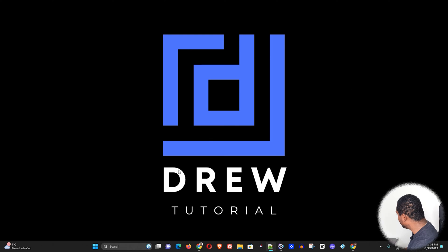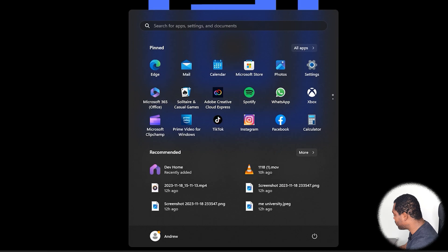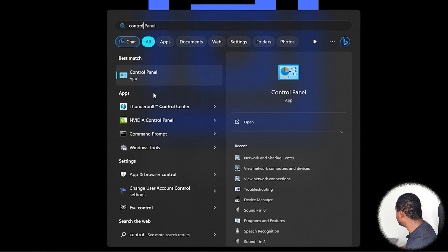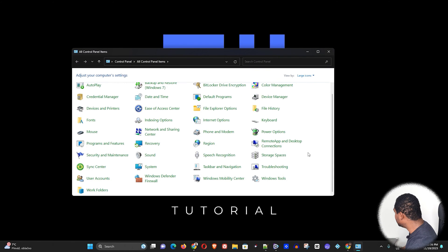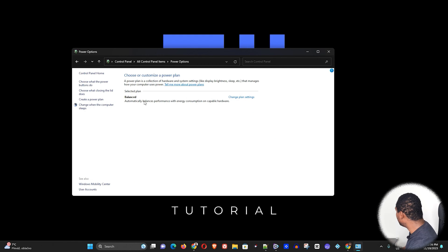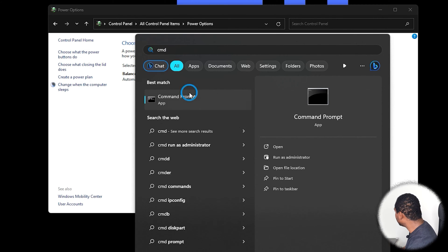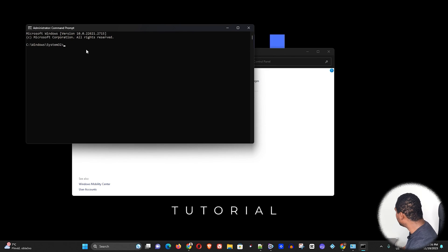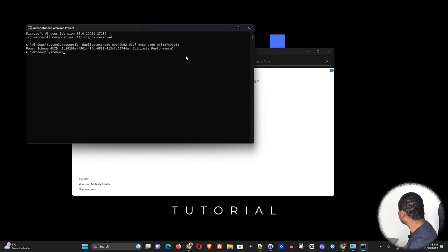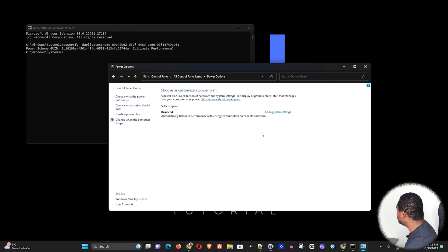The next thing you want to do is enable the Ultimate Performance power plan. Go to your Windows taskbar and type 'Control Panel.' Once open, scroll down and click on Power Options. You'll notice all I have here is Balanced. To enable the Ultimate Performance plan, click on the taskbar, open CMD as administrator, and paste the command — I will put this command in the description of the video.